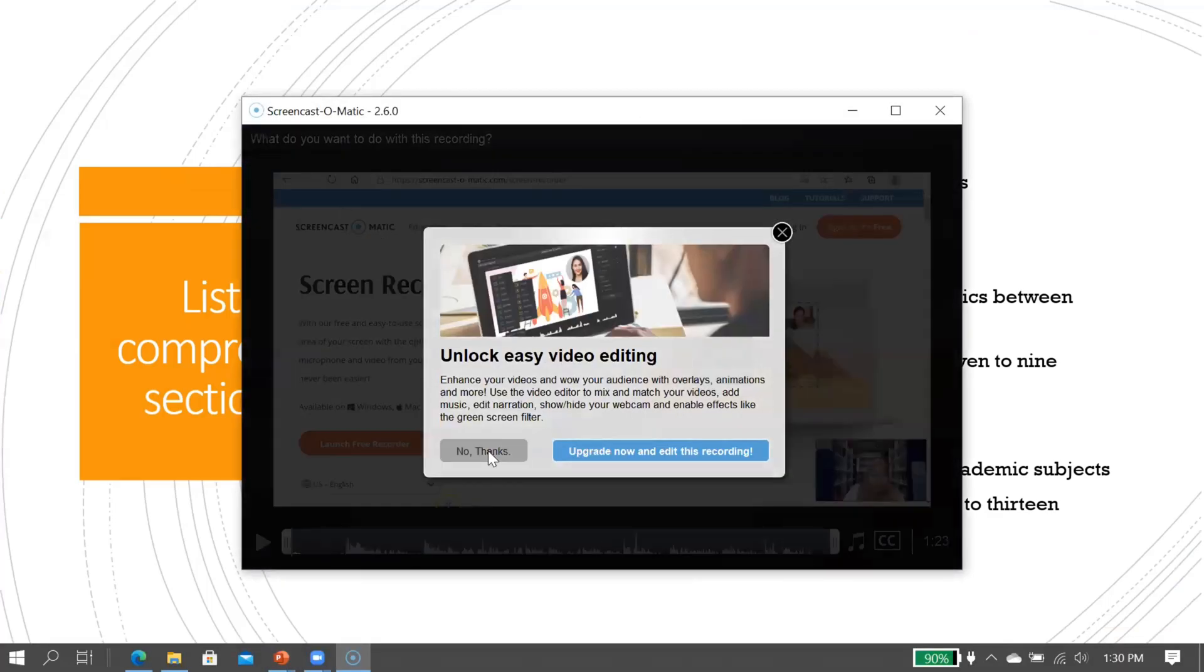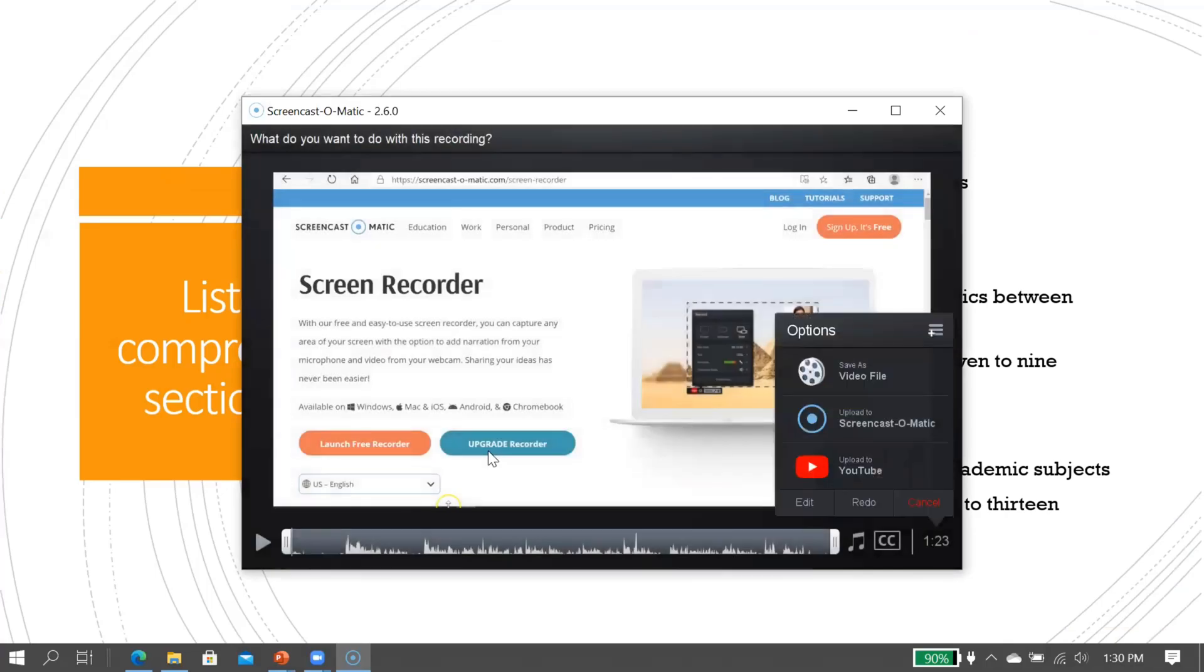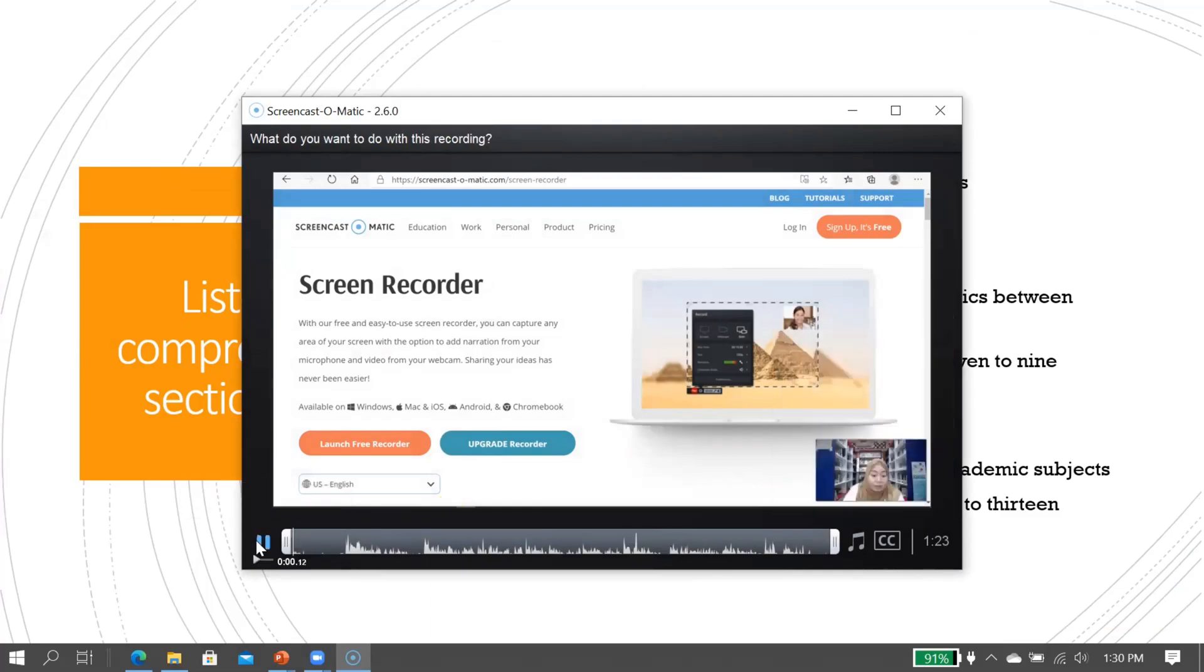This one, just click 'no thanks' because we don't want to pay, right? Here you can play it to make sure that you know where to start.